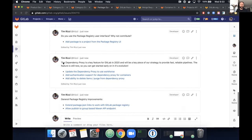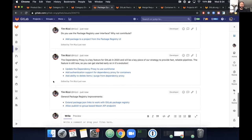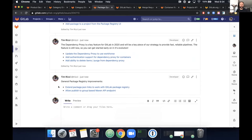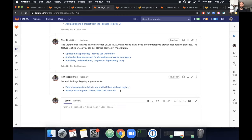Returning to the dependency proxy: if you're in the mood for a big contribution that touches Workhorse — GitLab's file upload system — updating the dependency proxy to use Workhorse would be a significant but valuable contribution that would help get the feature out sooner. Additionally, adding authentication support to extend the feature to work with private projects, and adding the ability to delete and purge items from the dependency proxy. There are also general improvements like extending package JSON links to work with the package registry and allowing publish to group for the Maven endpoint — which could similarly be extended to Conan or NuGet.